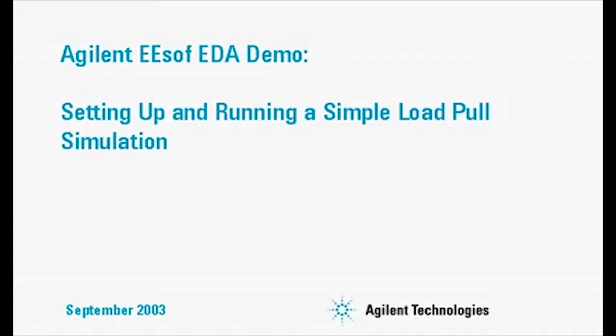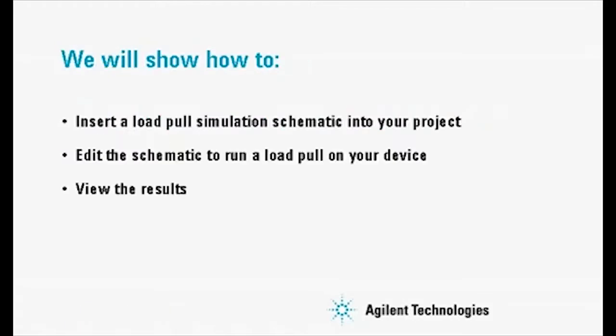This is an Agilent ESOF EDA demo on how to set up and run a simple load pool simulation. We will show how to insert a load pool simulation schematic into your project, edit the schematic to run a load pool on your device, and view the results.